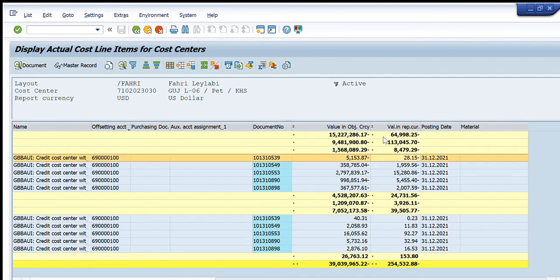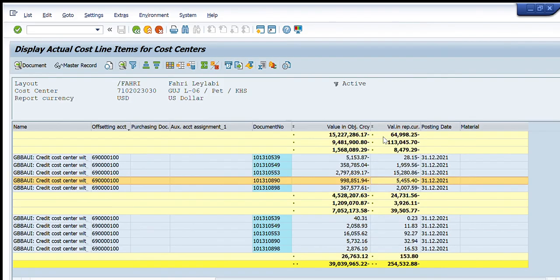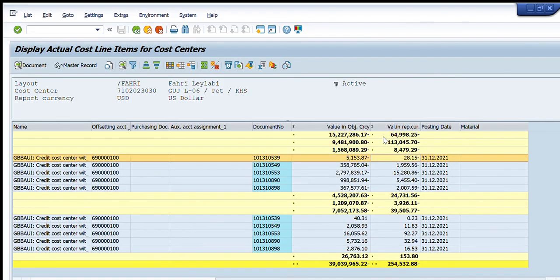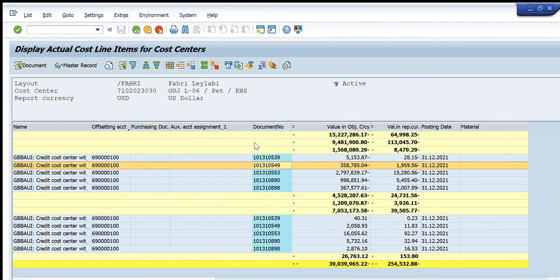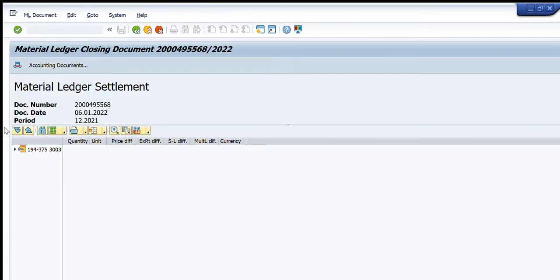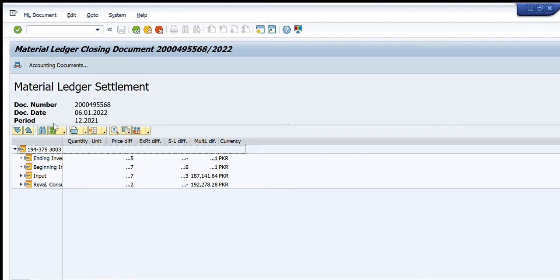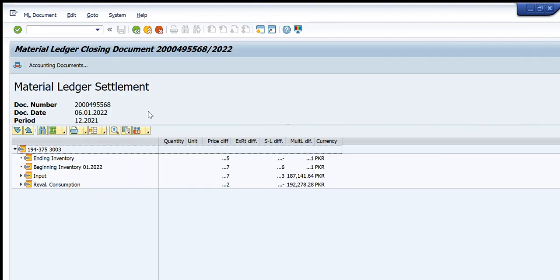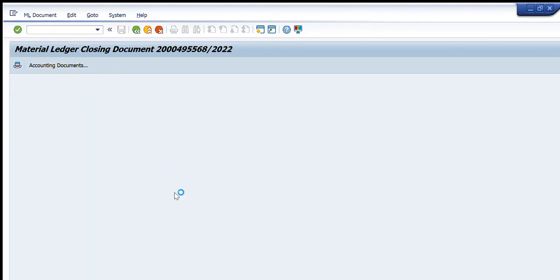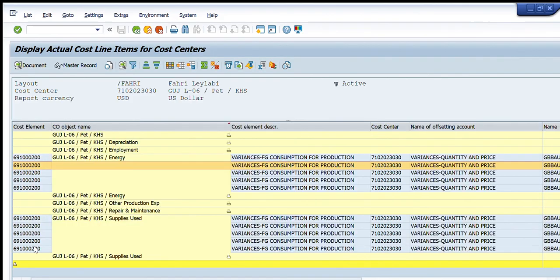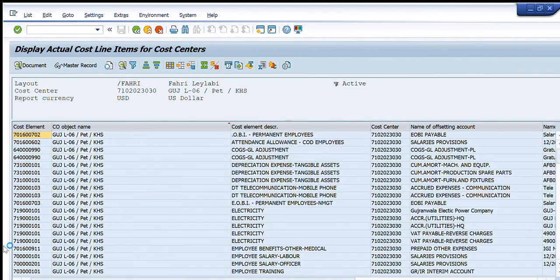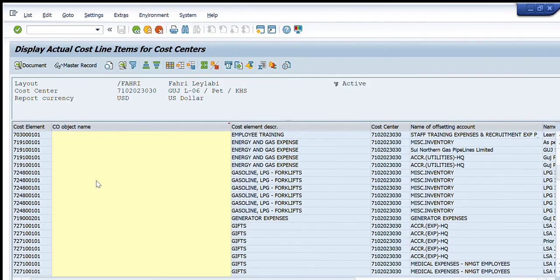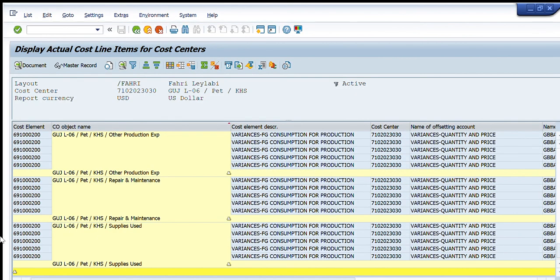So I can open this document number as well by double-clicking it, and it will further give me the details of how this cost is charged and what is the actual cost. It is showing us from the ledger settlements. So you can see this transaction KSB01 is a very useful transaction to have complete visibility of the cost that is being charged for one cost center or a range of cost centers.